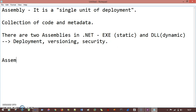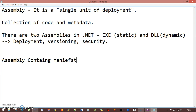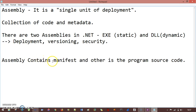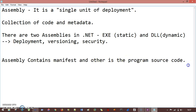Assembly contains basically two things: one is a manifest, and the other is the program code itself. So assembly contains a manifest and the program source code.